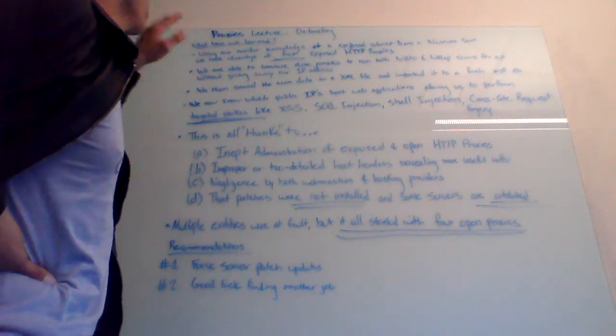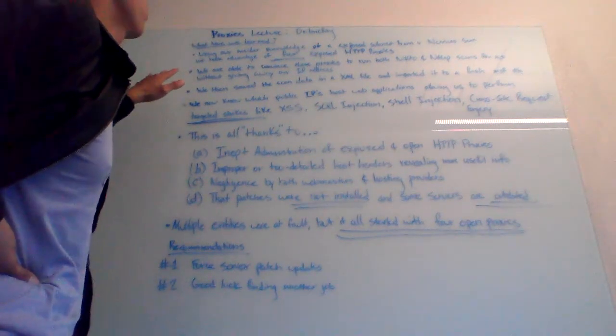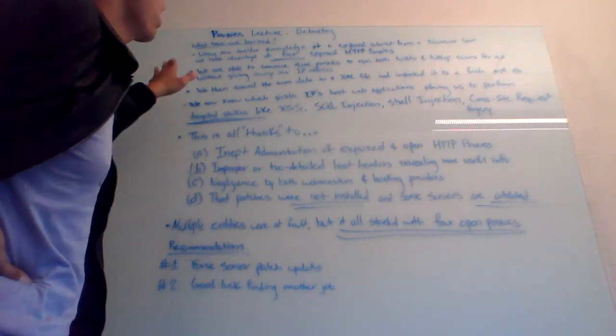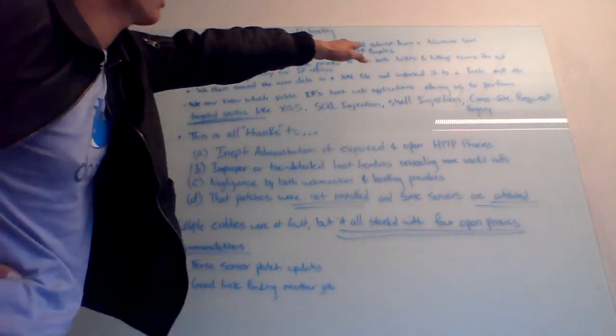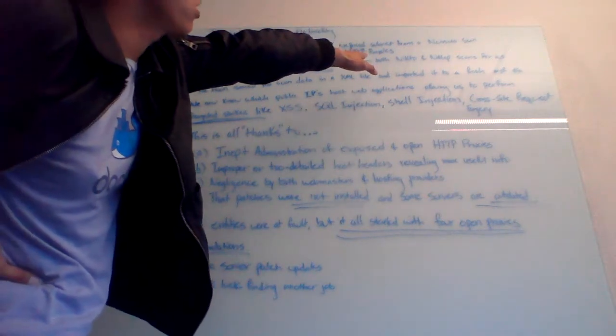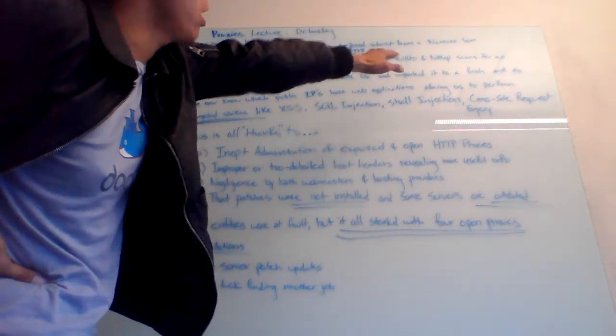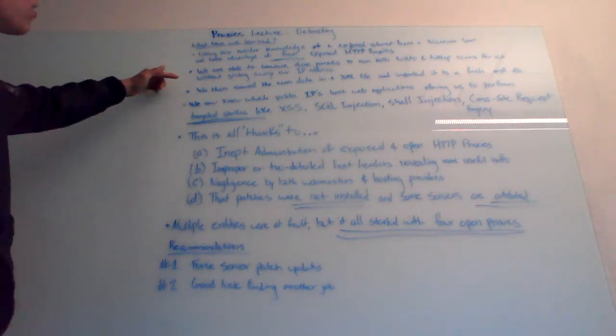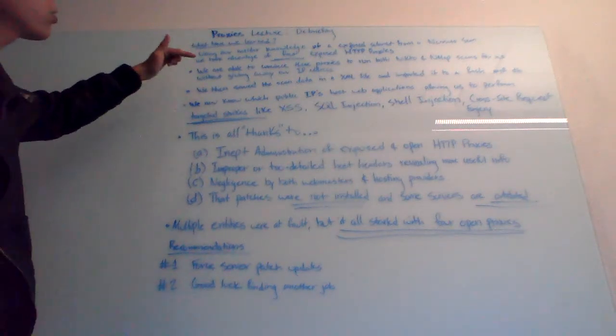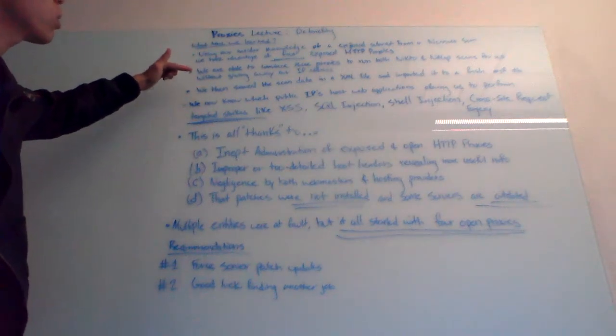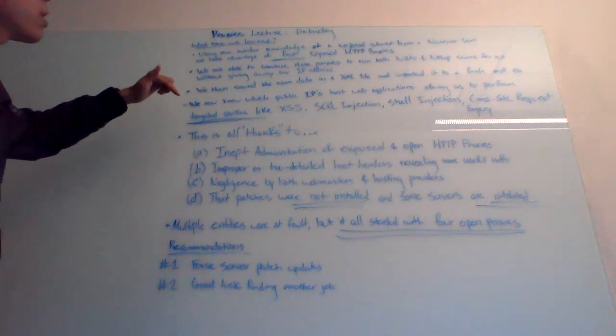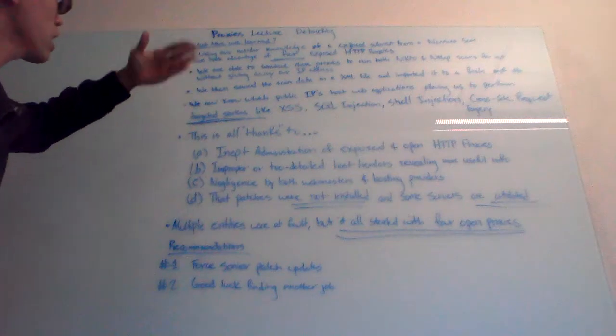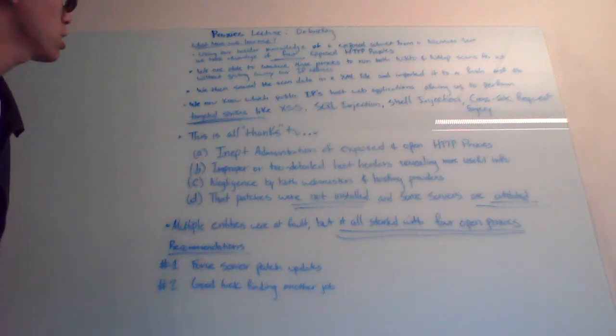We added them to the proxy chain and then we ran both the vulnerability scanner NIC2 and NMAP for us without giving away our actual IP address, which is critical because the proxy did the scanning for us. It just relayed our commands for us.